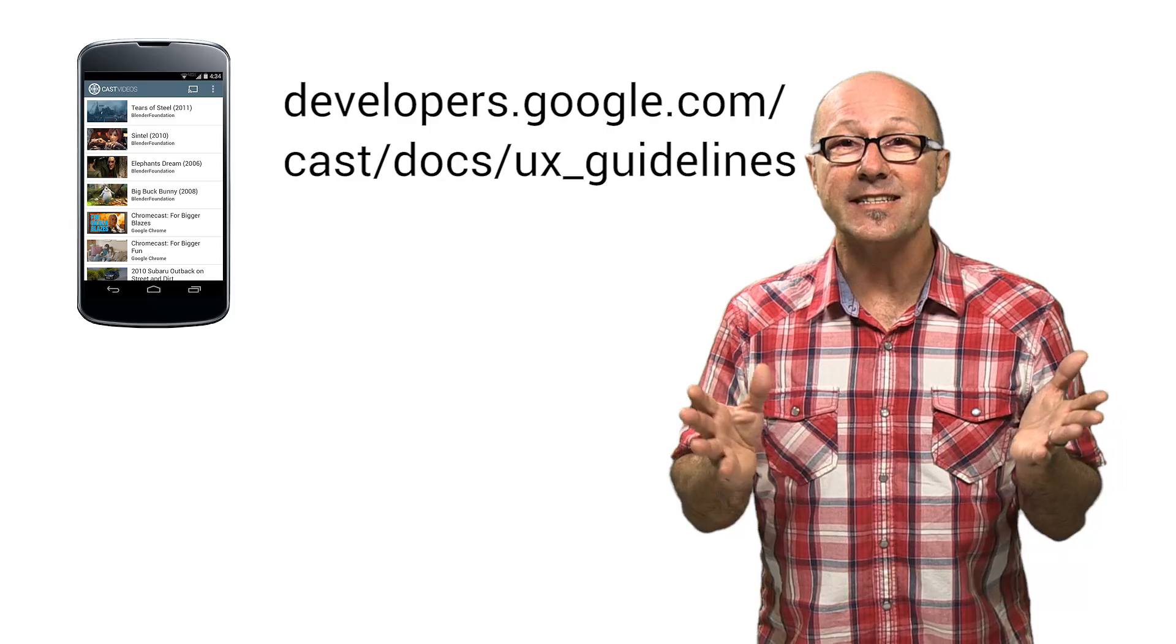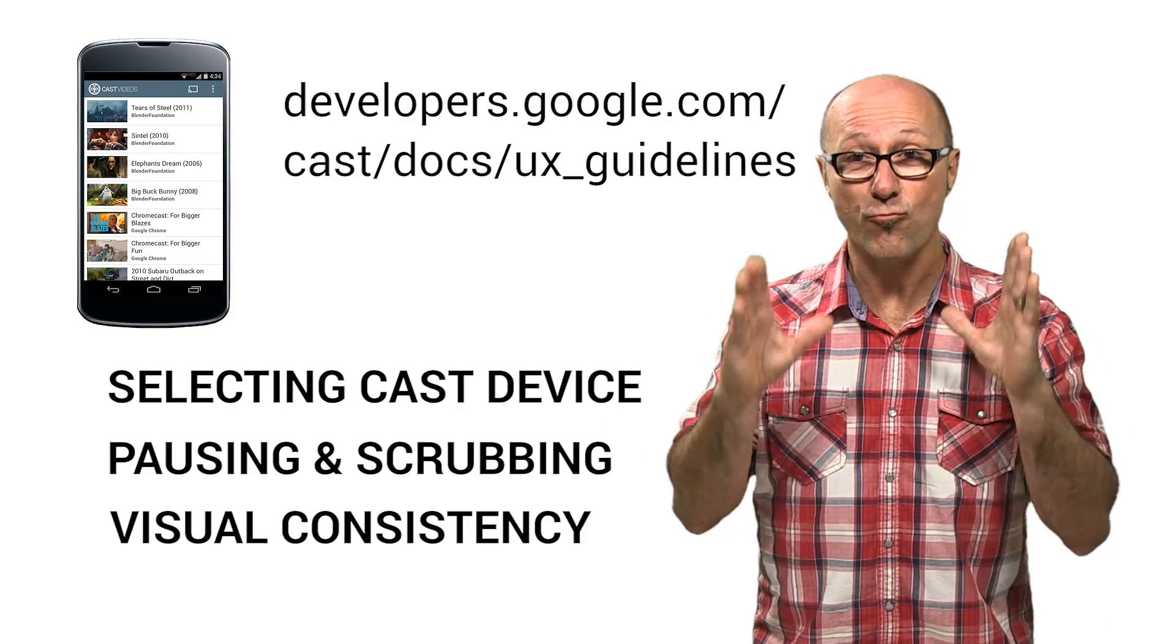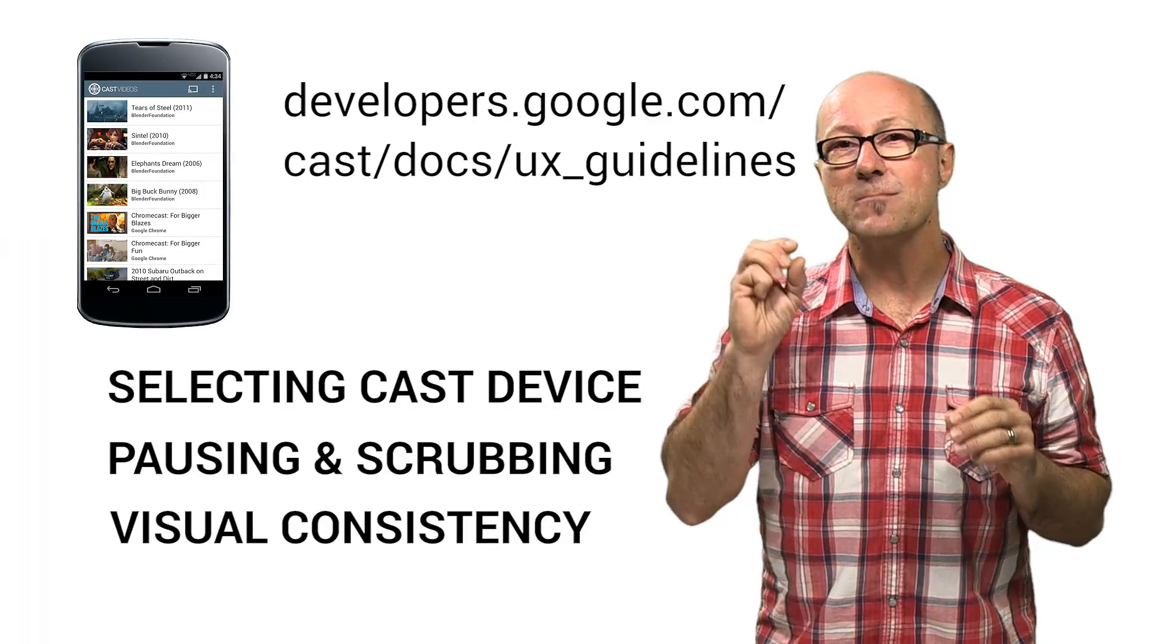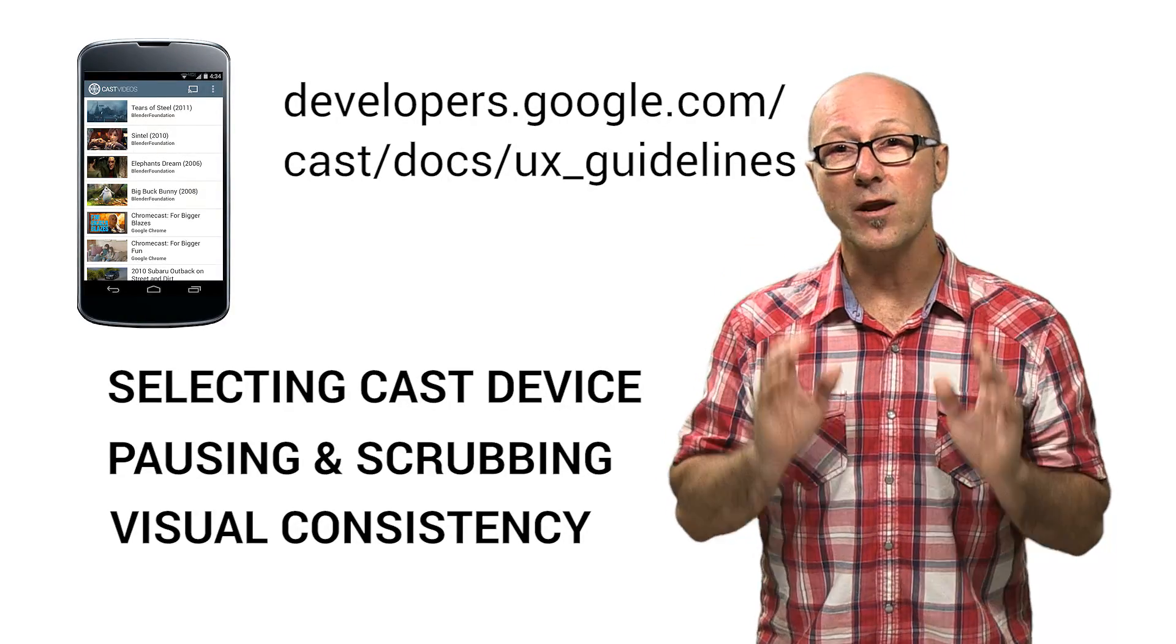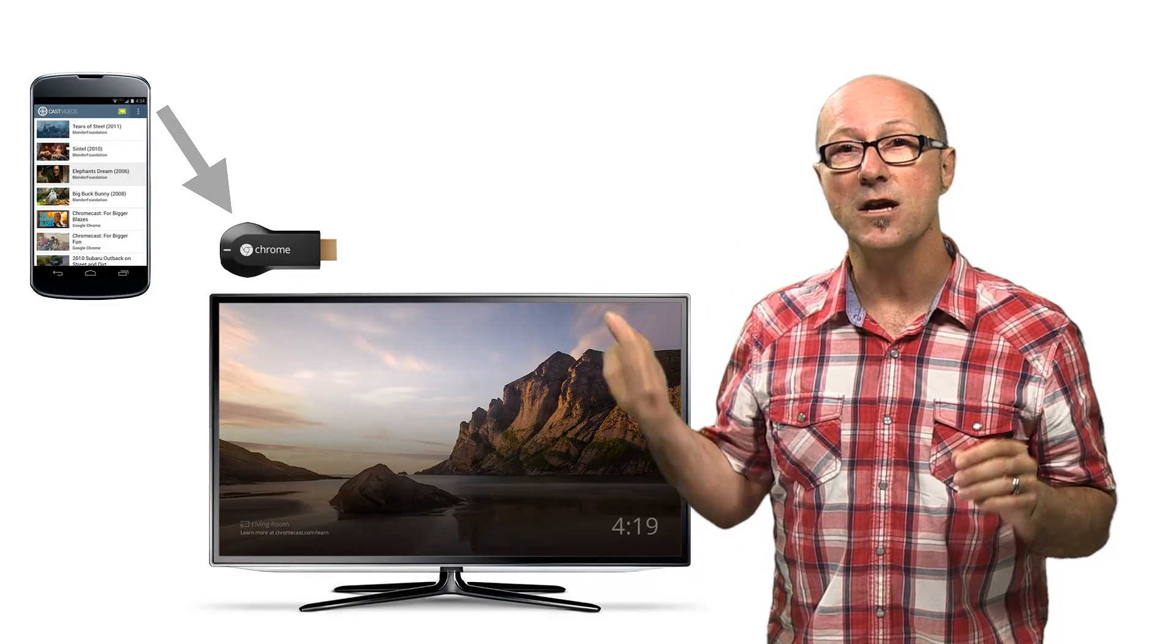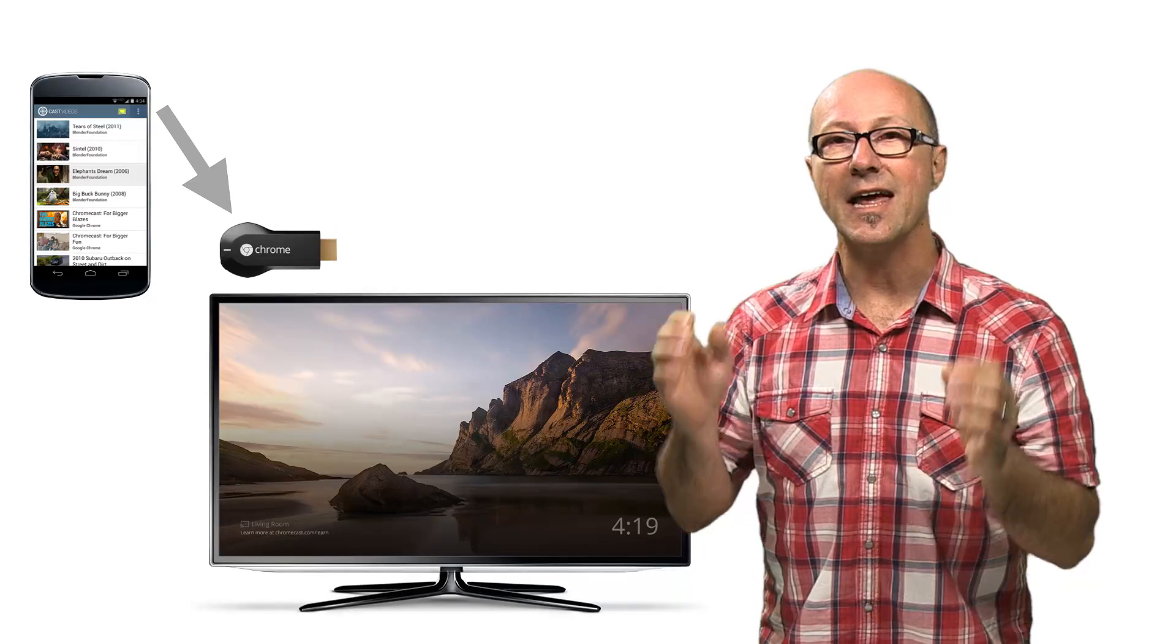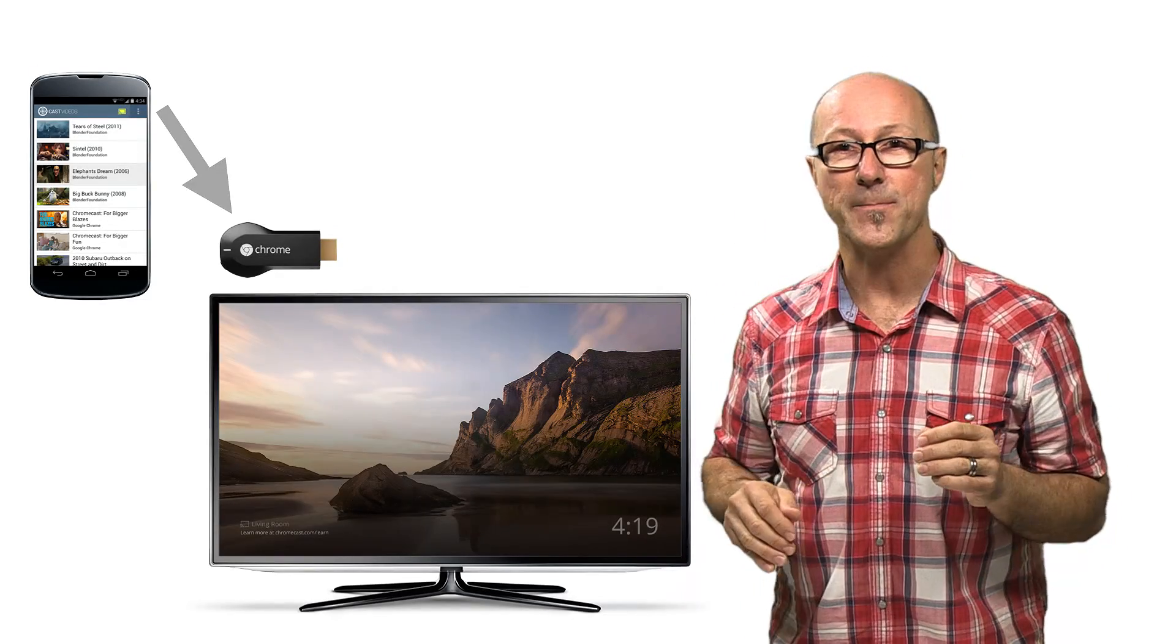Things like selecting your cast device, pausing and scrubbing playback, or just making it look really nice. So with a small amount of code inside your existing application, you can trigger a receiver application on a cast-enabled device to extend the reach of your app onto the big screen to let lots of people enjoy the capabilities you have to offer.